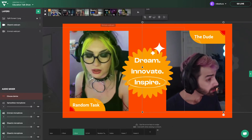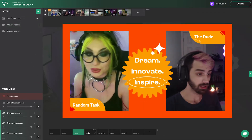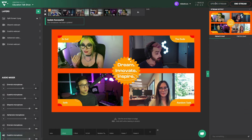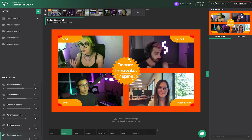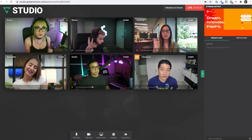You don't even have to include yourself in the broadcast if you're managing a webinar. You can work invisibly in the background as a broadcast director and speak with the guests without the audience hearing.